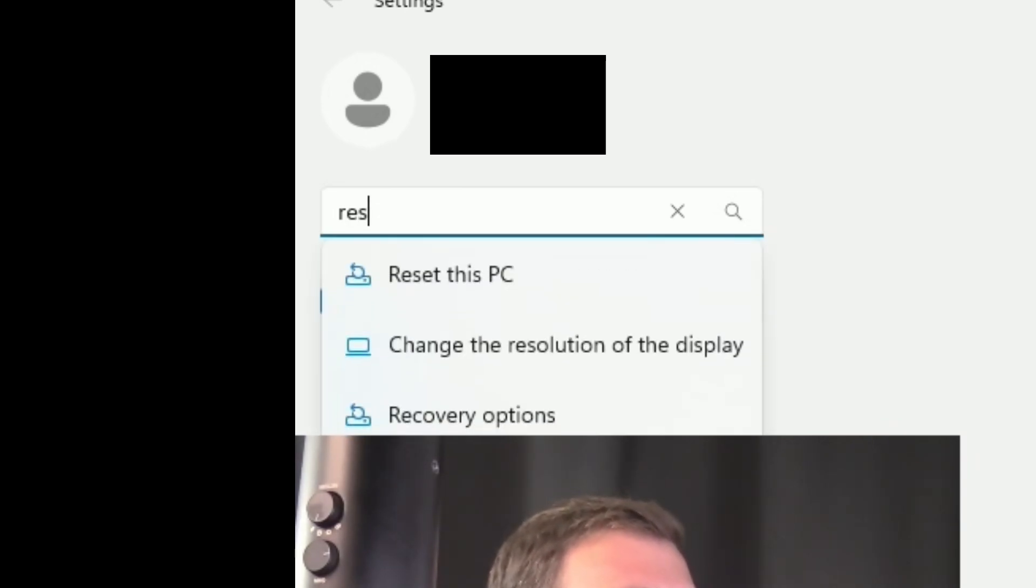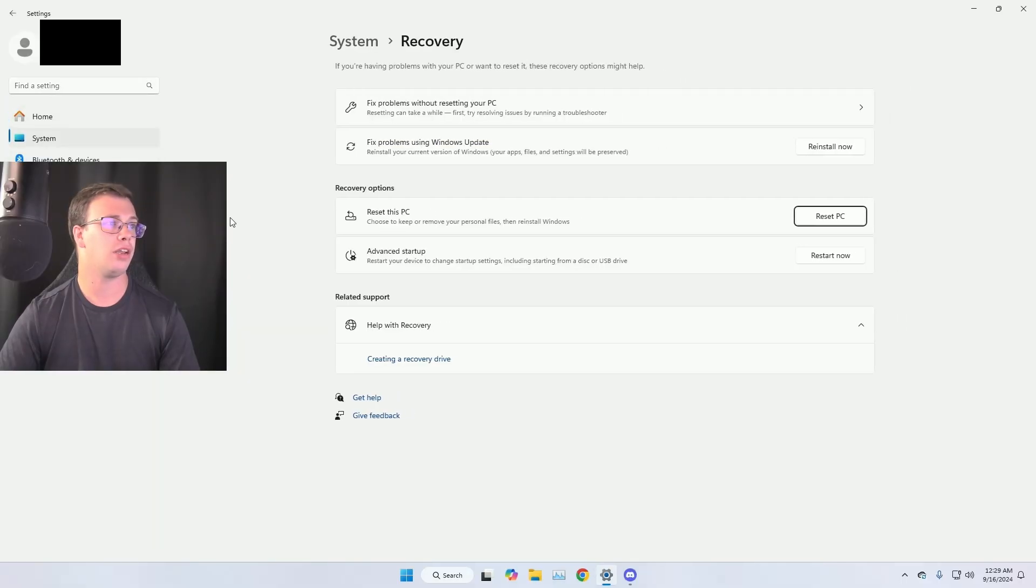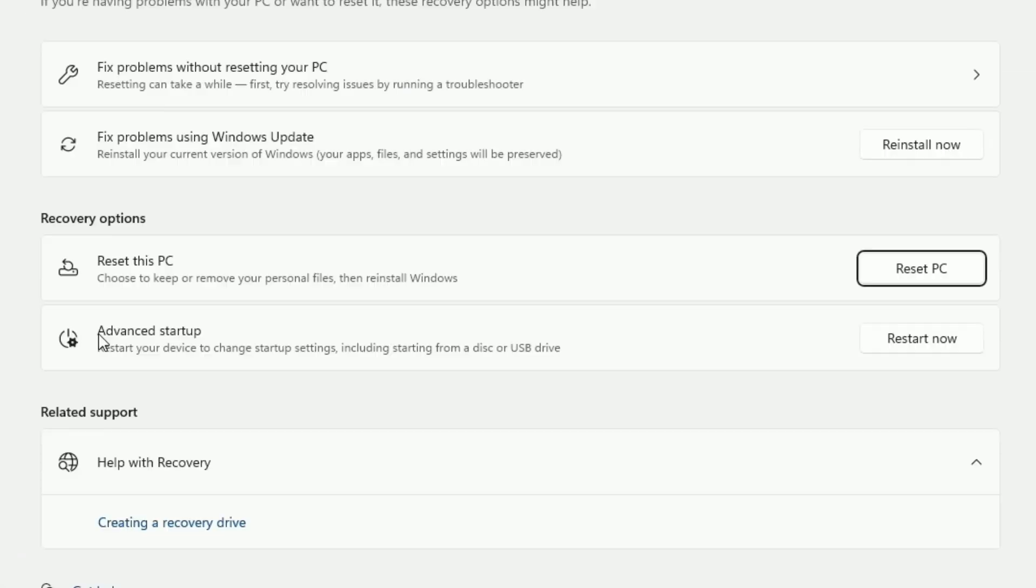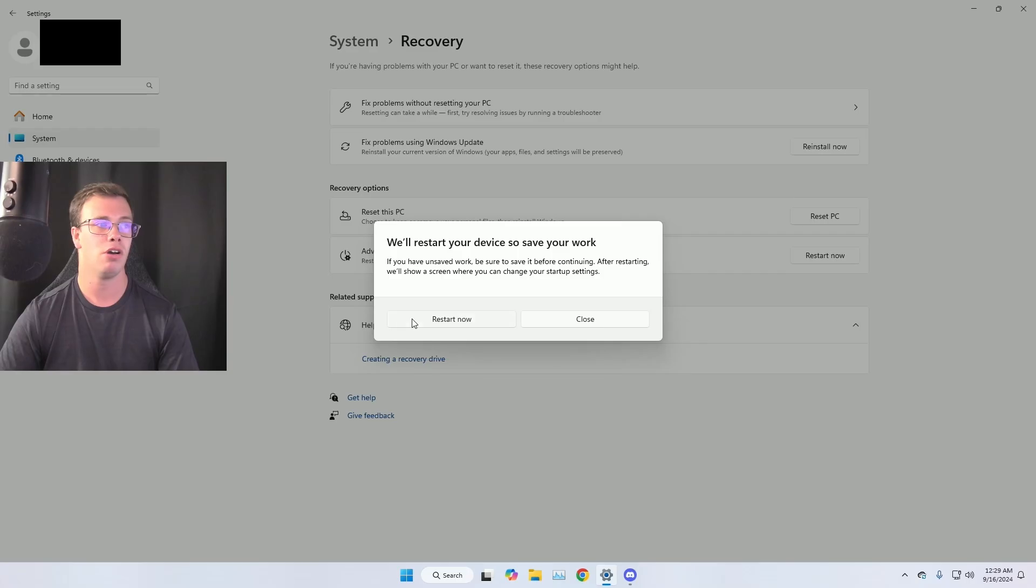And of course, you're going to look up reset this PC. And we want to click on that. And then you have another option called advanced startup. I want to click on restart now, which is going to restart our computer and let us go into troubleshooting.